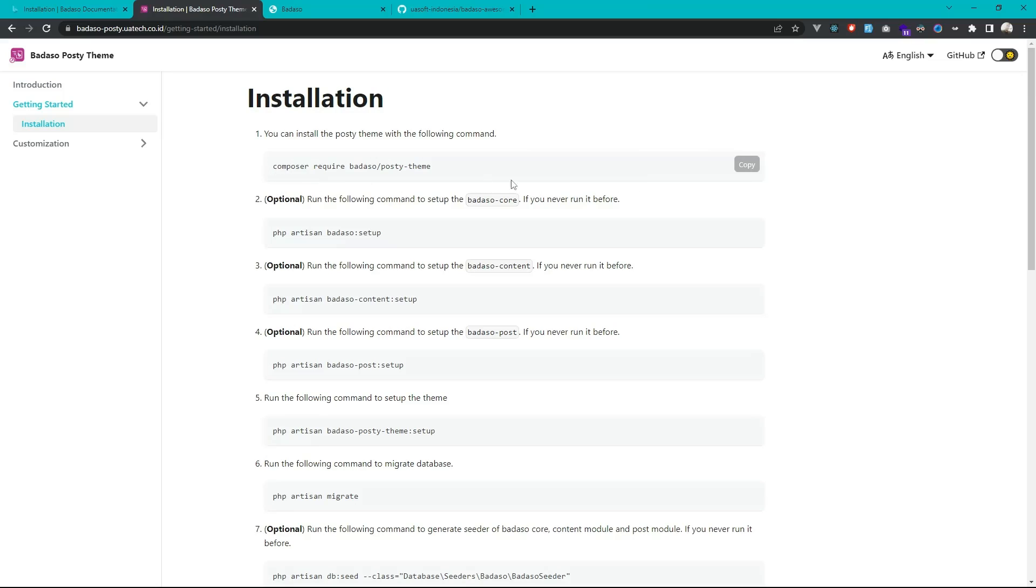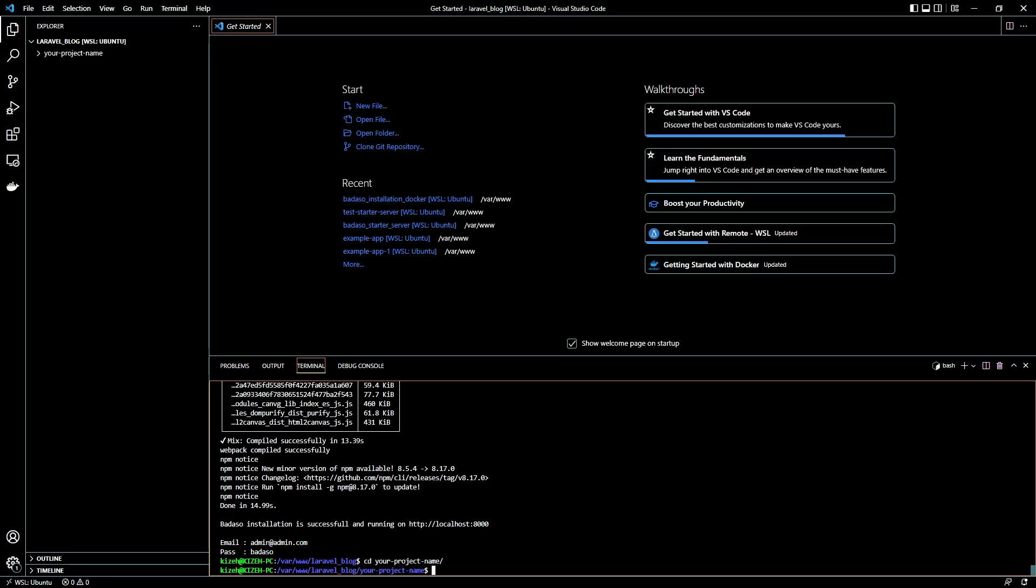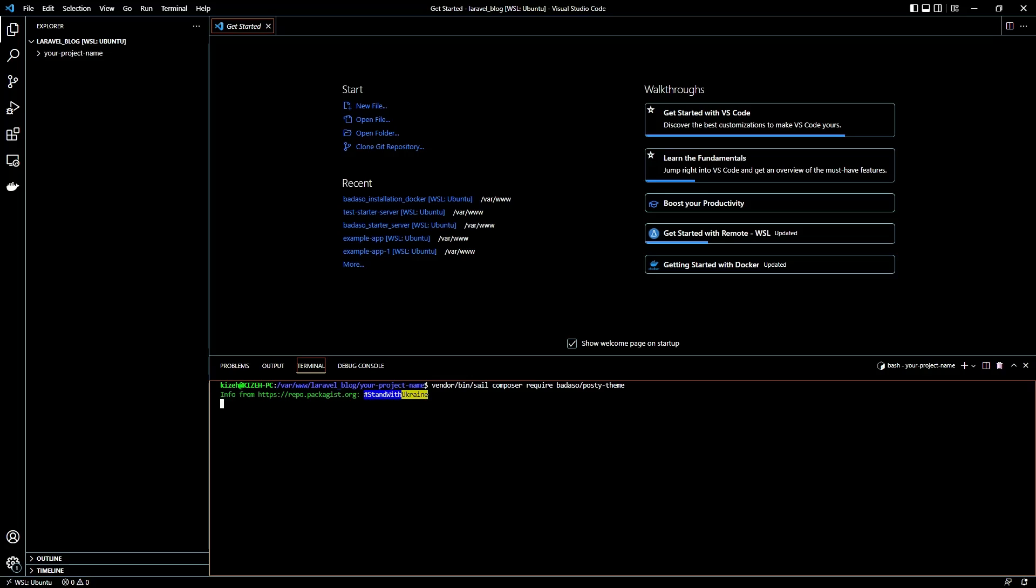First, Composer require Badaso Posty theme. Just copy it and then we can install to our project. Go to our project that we already installed. Then because we are using docker and Laravel Sail so we can add this command first, vendor bin sail, so then copy it.